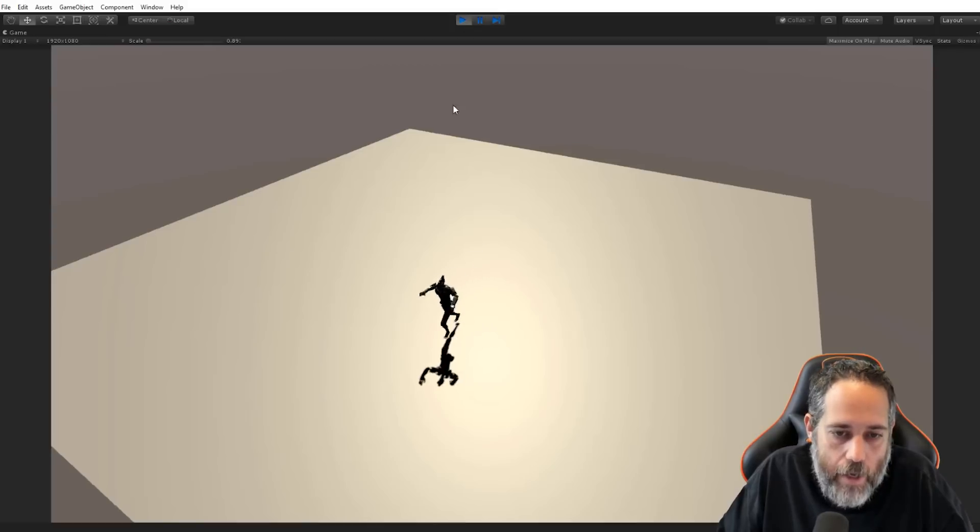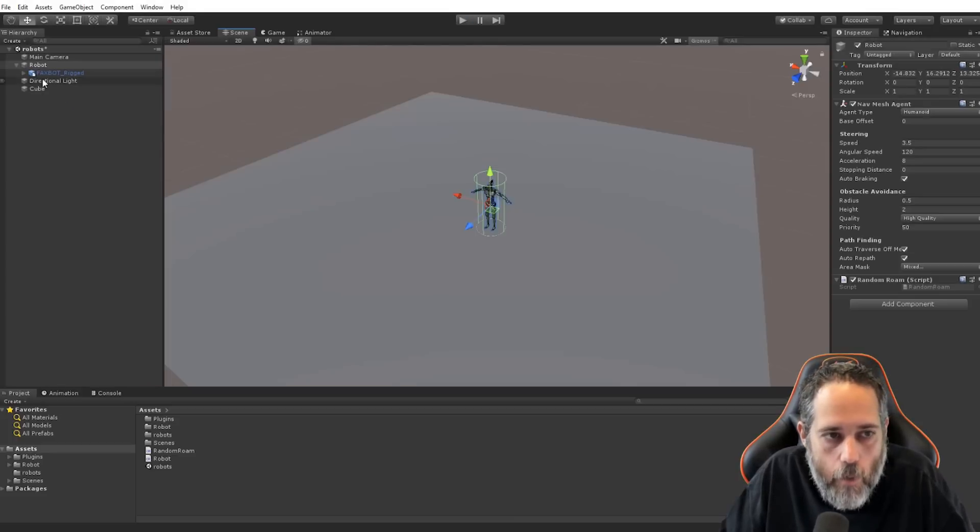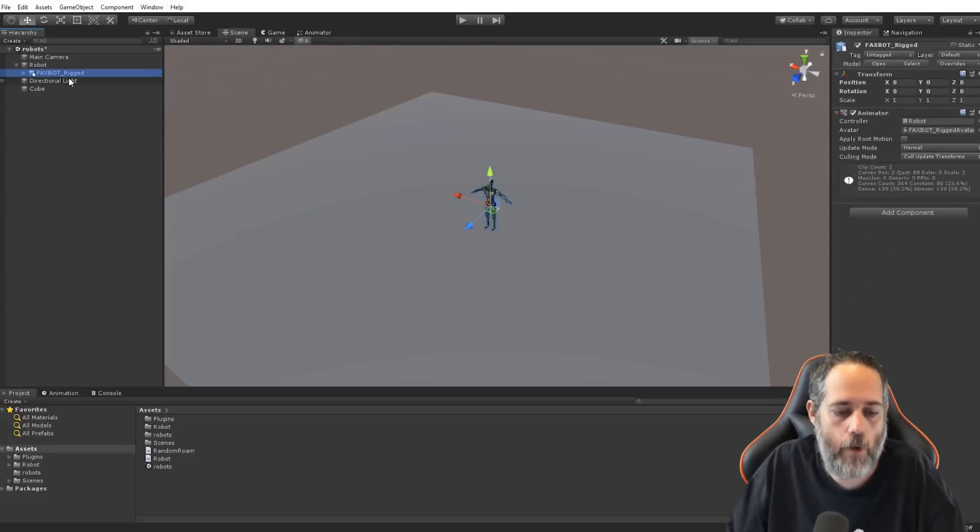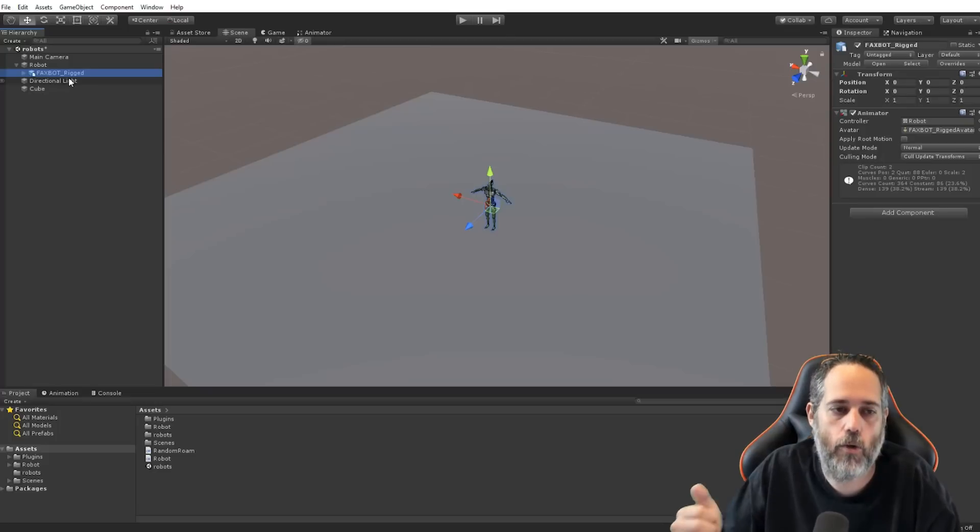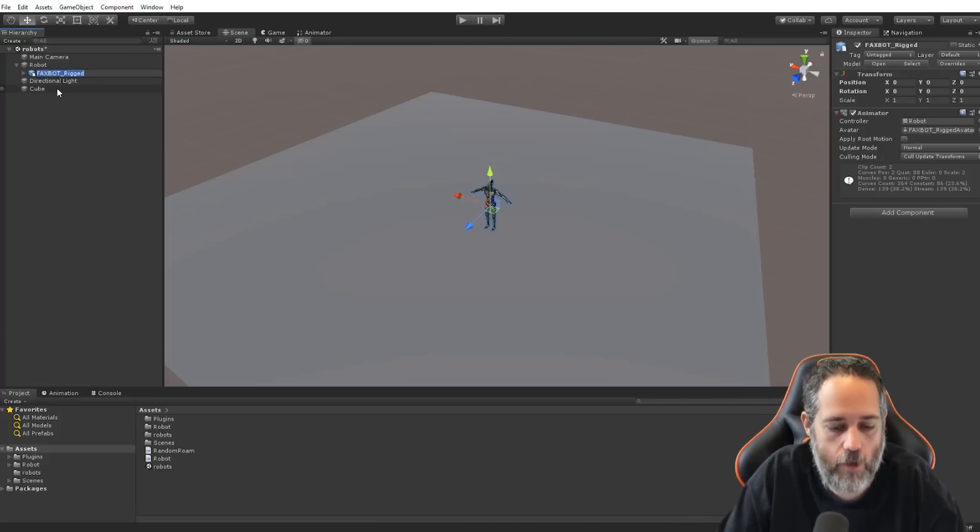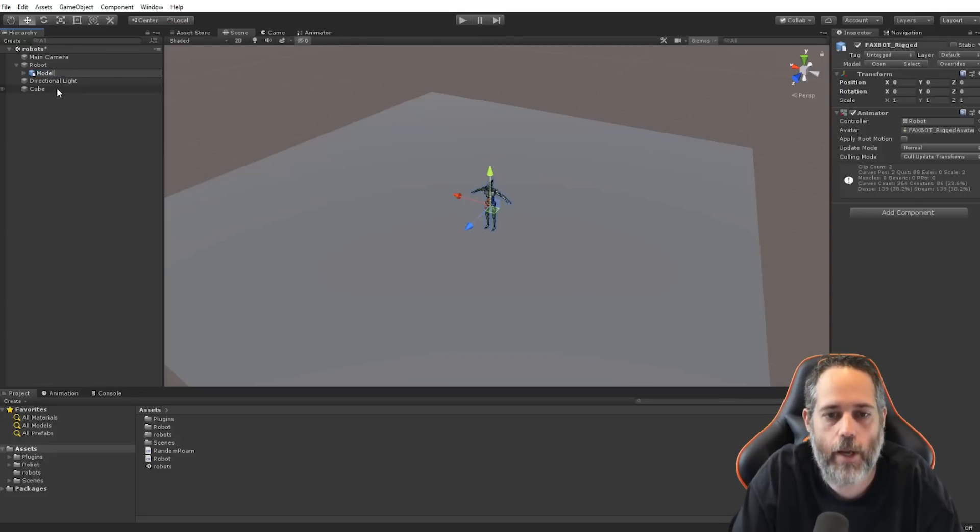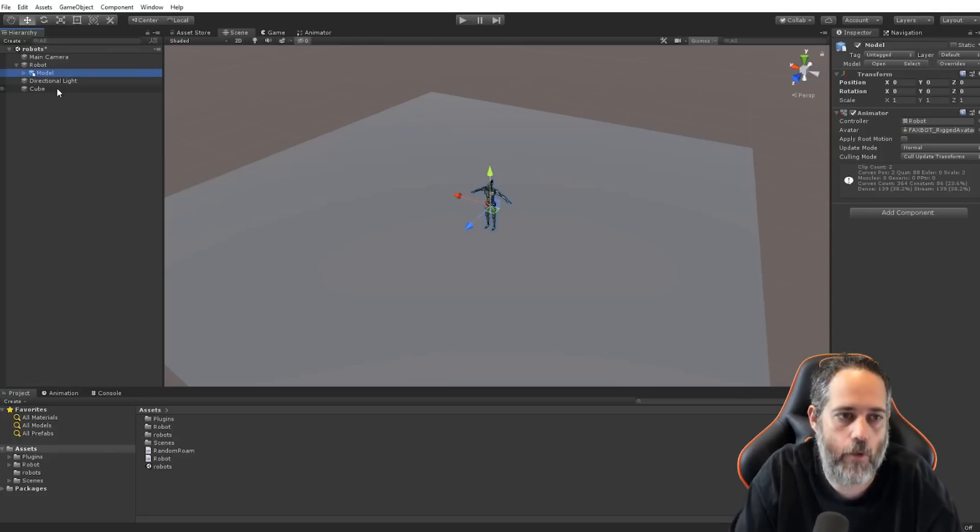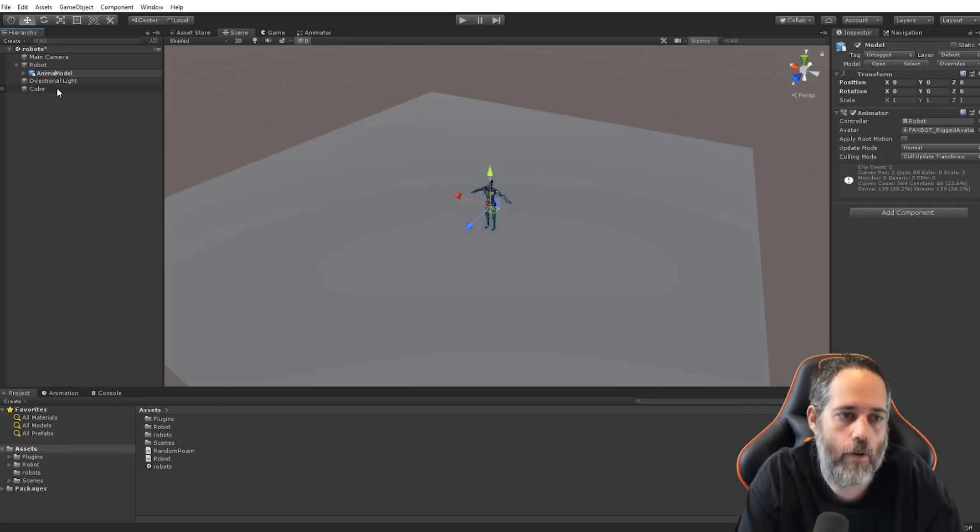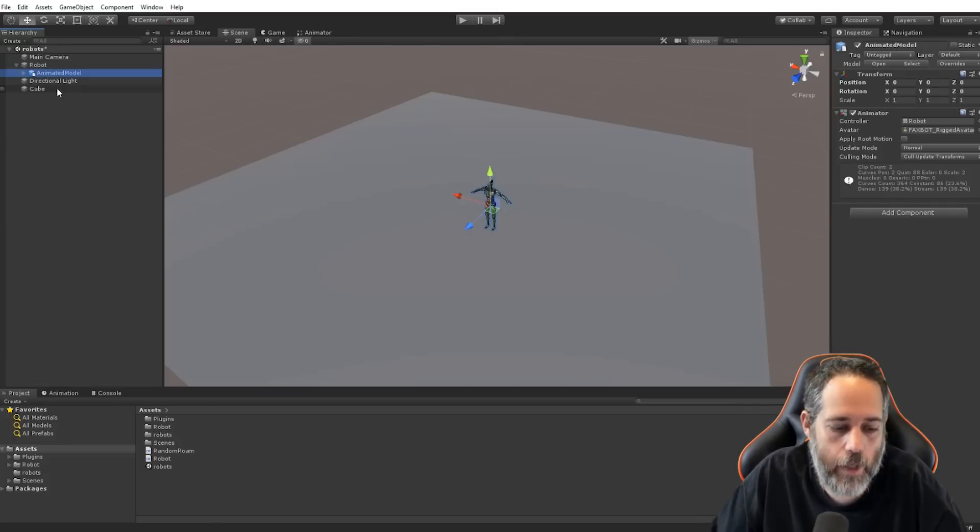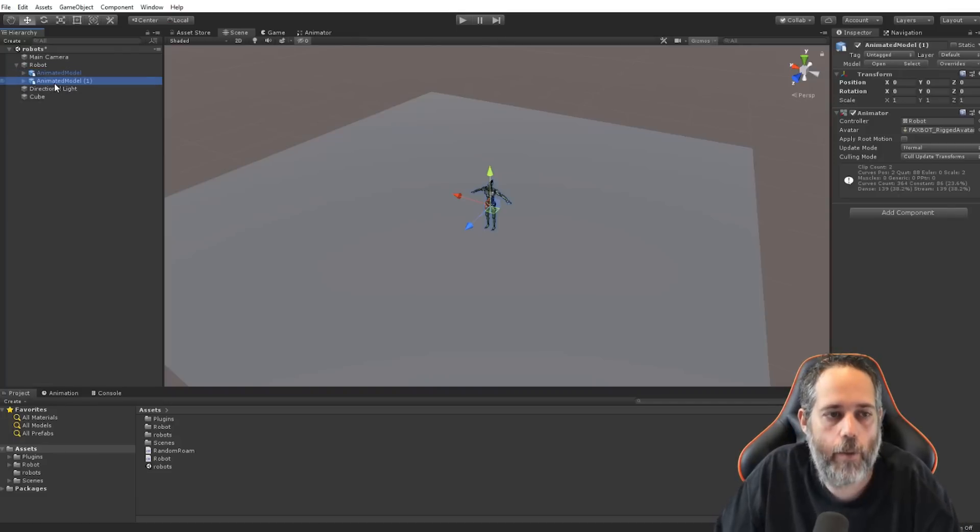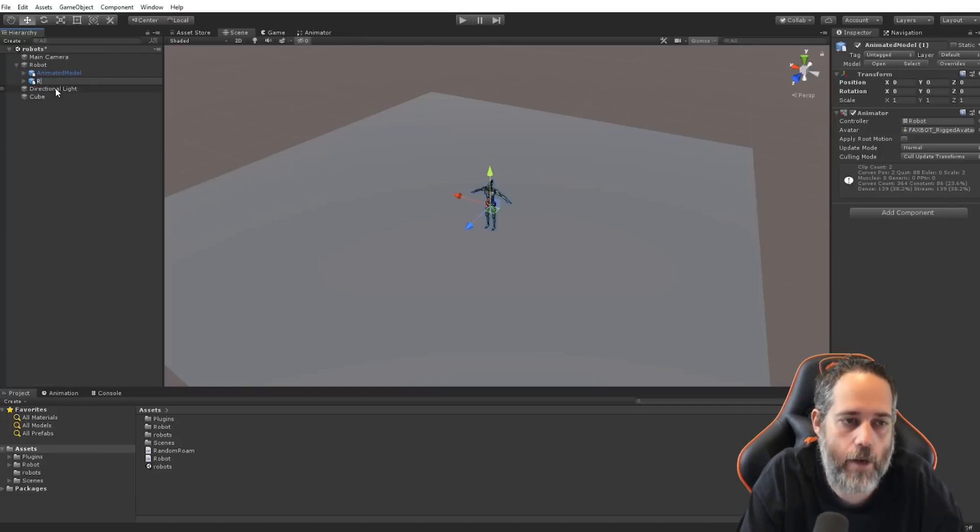Now, everything should still work the same. If I hit play, I've got a character. But now the model part here, the visual, is totally separated out. And there's a very important reason for that, because we need two of these. So, I'm going to rename this. I'm going to select it, hit F2, and just type in model. This will be our character model, like the visual animated one. And, in fact, let's name it animated model. And then I'm going to duplicate it. Just control or command D to duplicate it.